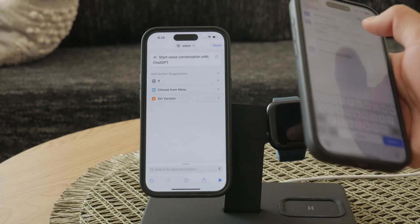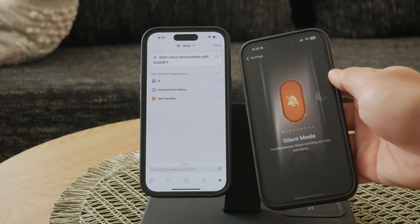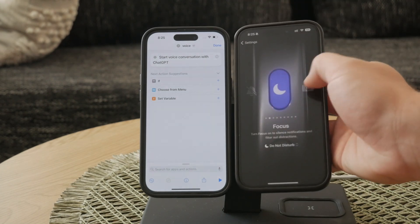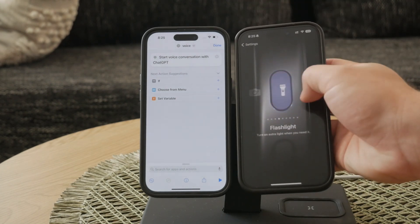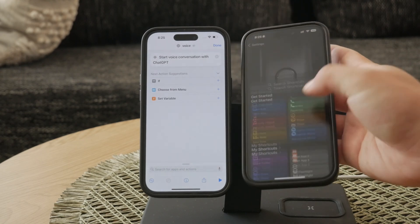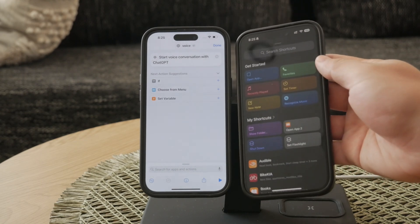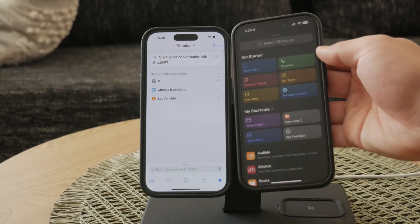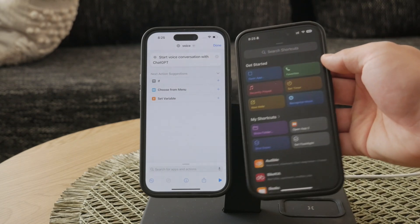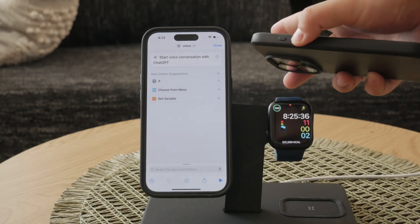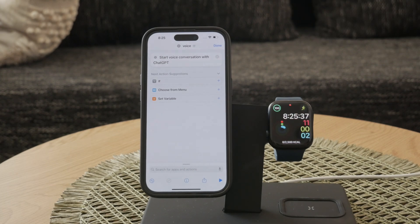Once there, find the option to link an action to the button and select the VoiceGPT shortcut you just created. This setup allows you to access ChatGPT by simply pressing the action button, providing quick and seamless access whenever you need it.